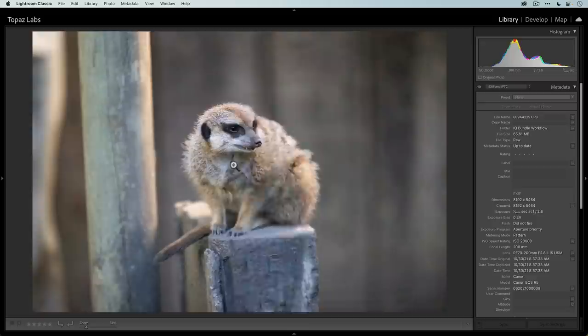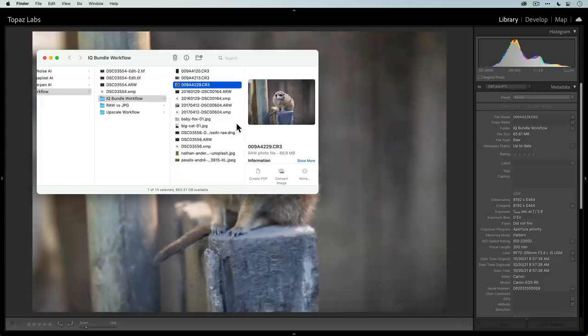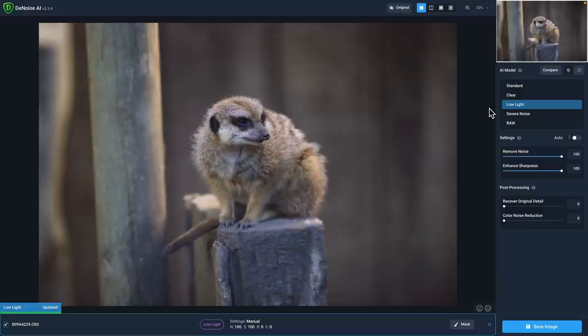What I'm going to do is right click and then select show in Finder. On Windows, it might say show in Explorer, but it's the same basic thing. That's going to open up the Finder and the image that we're working on is automatically highlighted. Then I'm going to take this photo and drag it onto the Denoise icon.